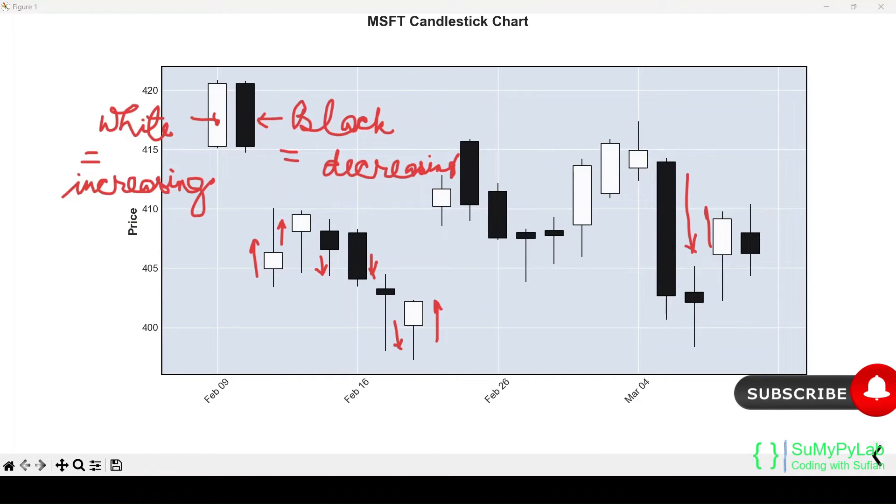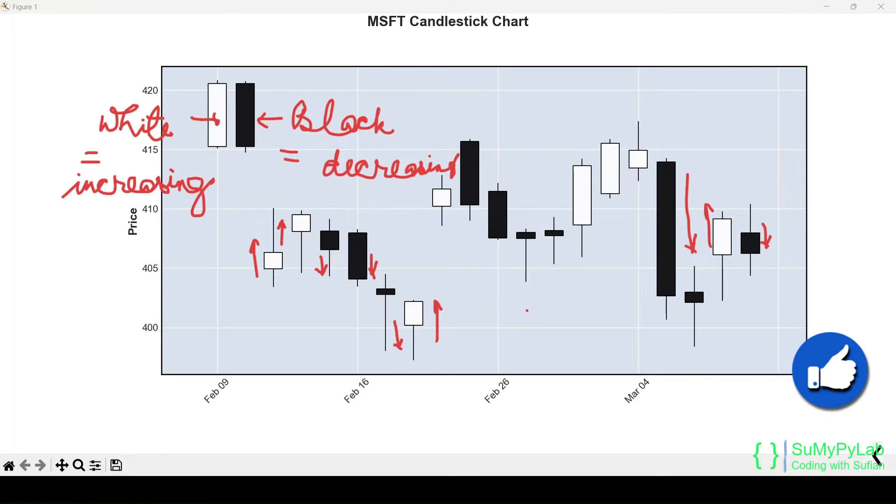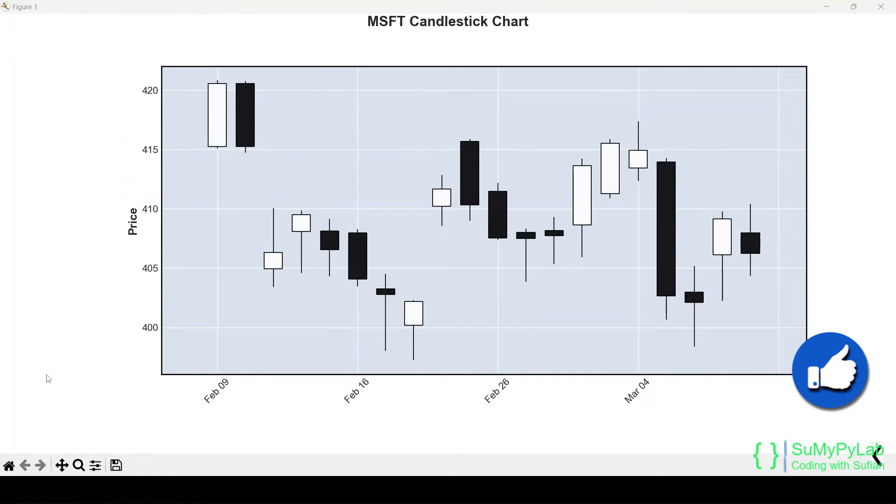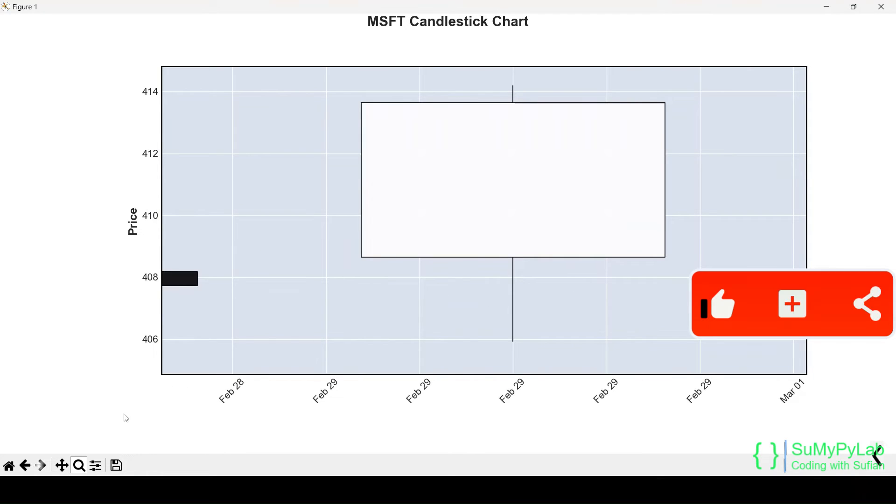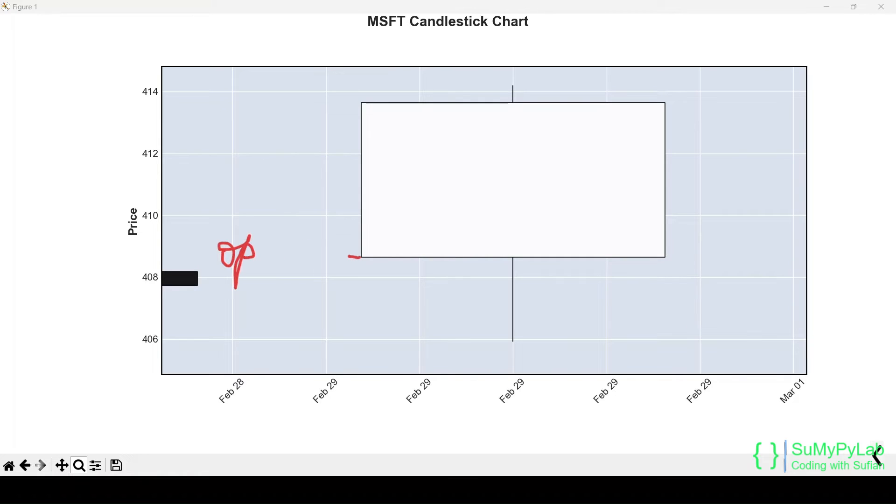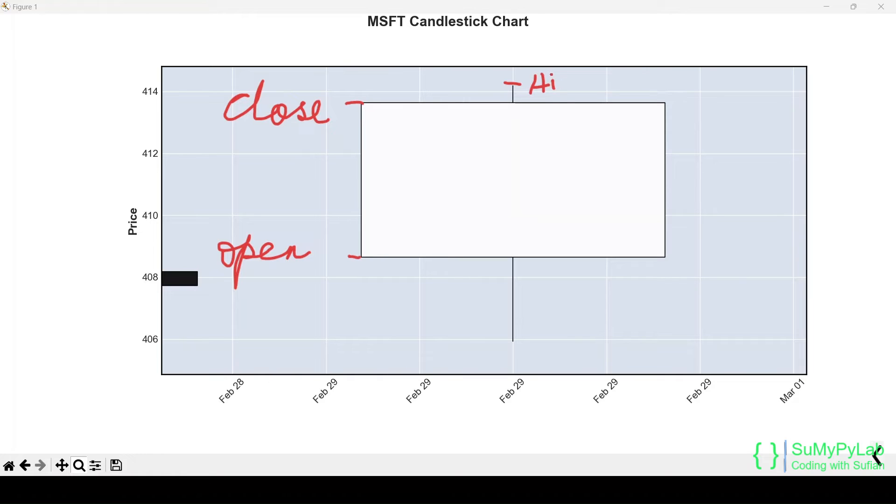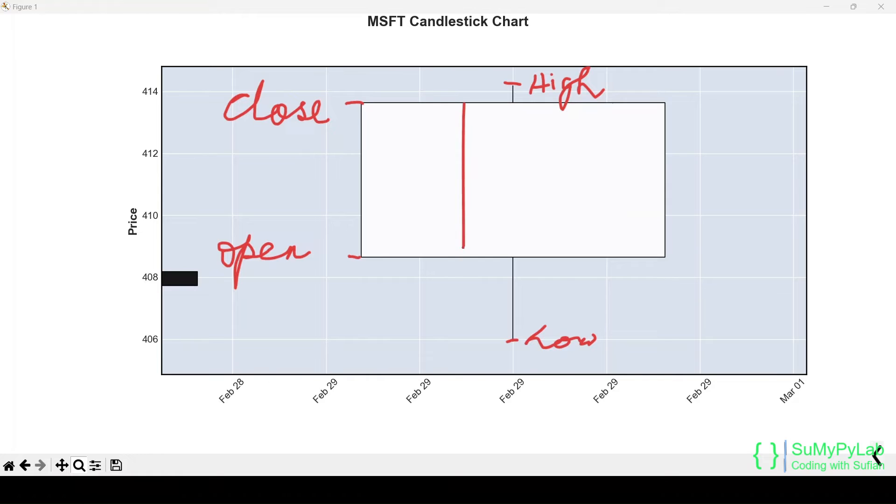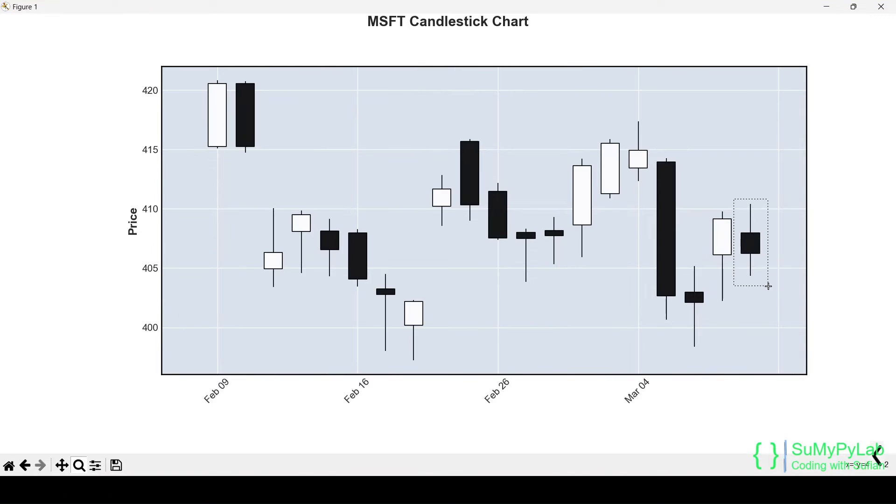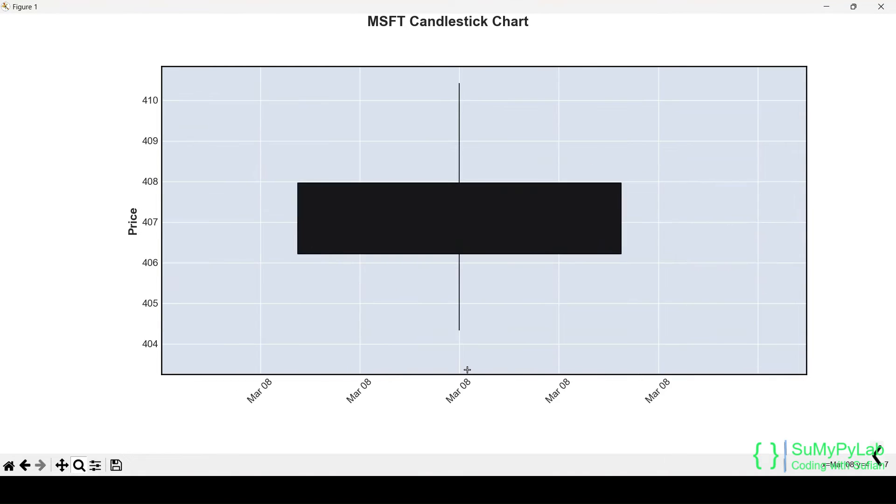Here is our candlestick chart. The various parts of the white candlestick are as shown on the screen. The various parts of the black candlestick are as shown on the screen.